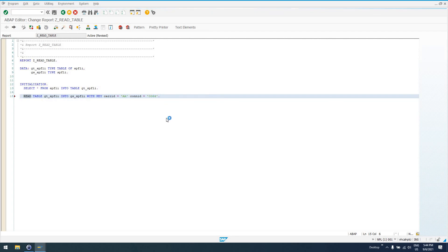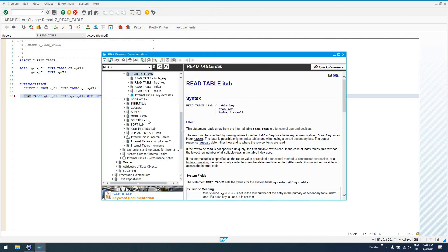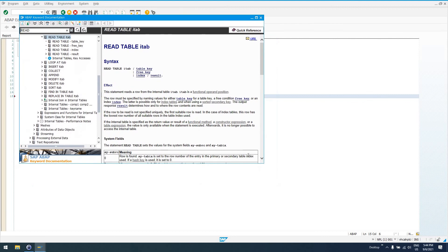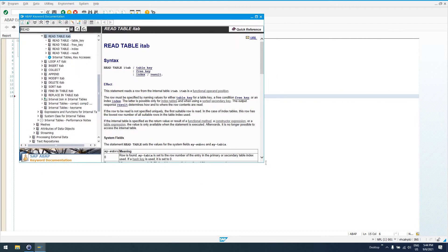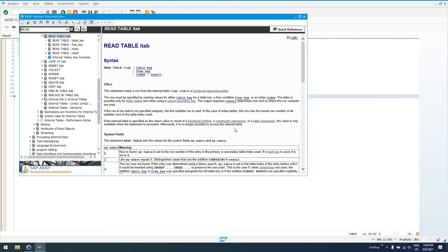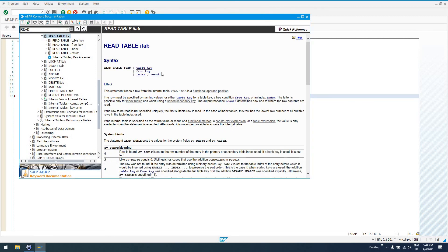READ TABLE will, if we double-click on it, will show us all of the information about the READ TABLE statement. It will tell us, of course, our SY-SUBRC is set to 4 if something can't be found. If a record is found and selected by the READ TABLE statement, SUBRC will be set to 0. It will tell us the different additions that we can use here.